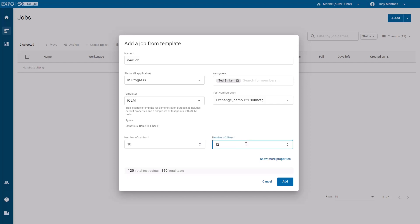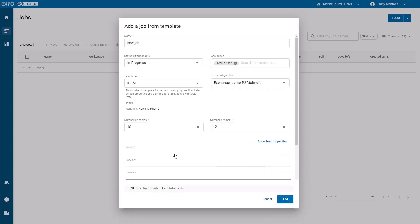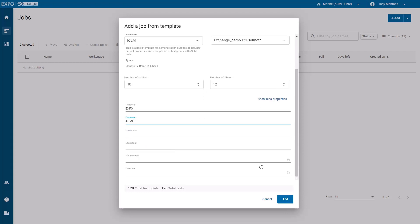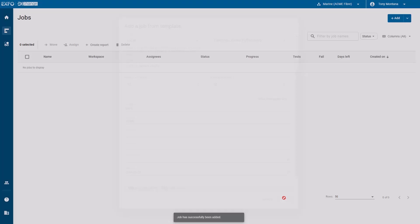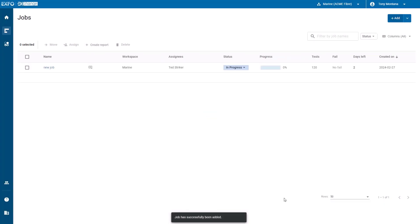Optionally, you can click on show more properties to edit additional fields such as company, customer, and the due date. When you are done, click the add button to close the dialog.